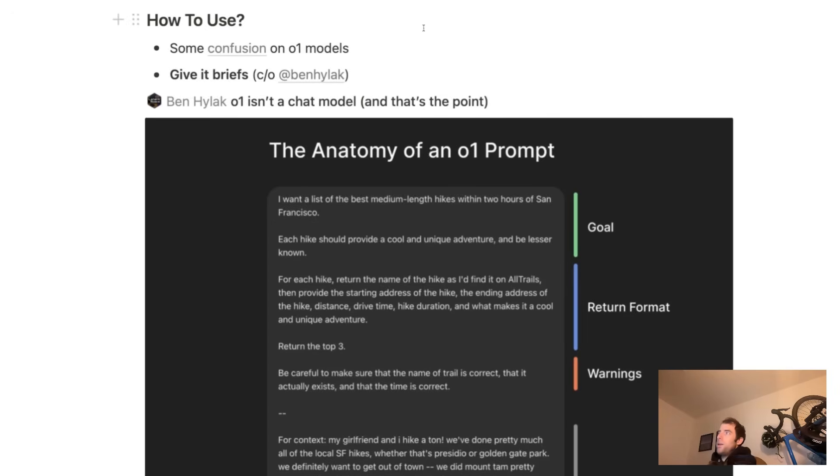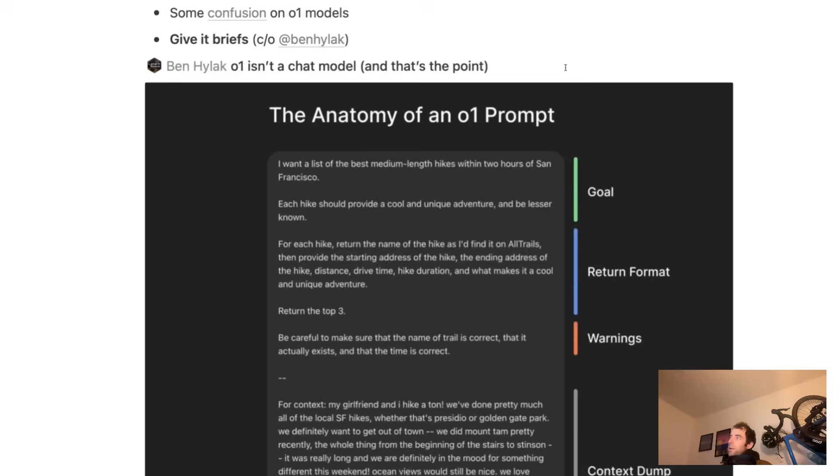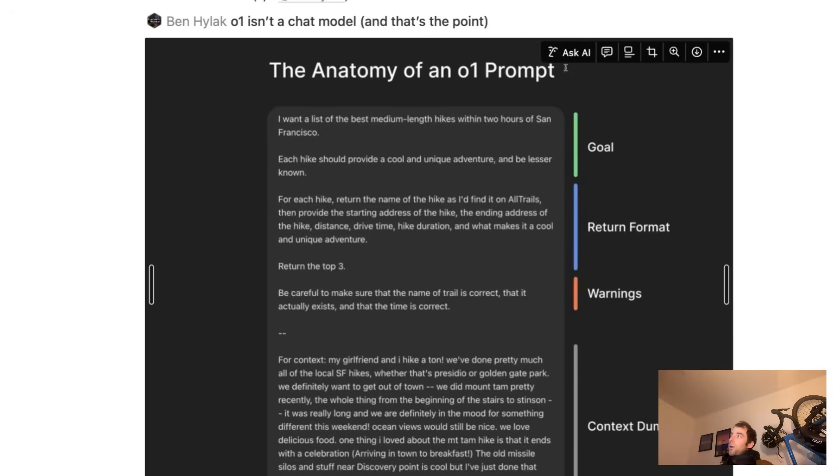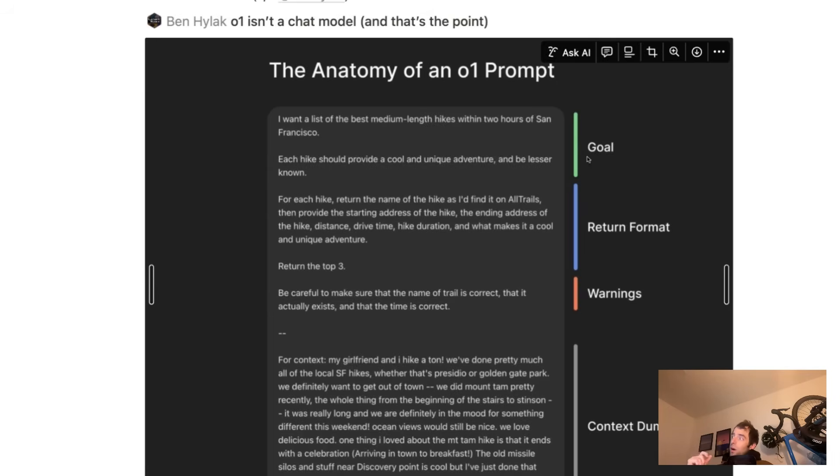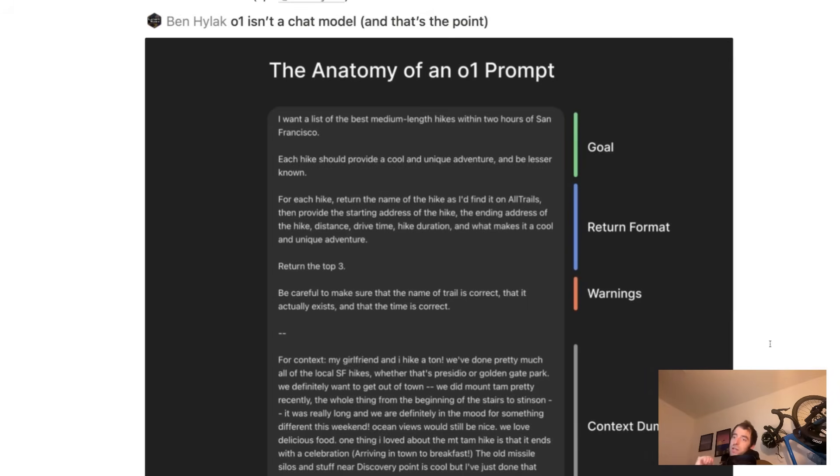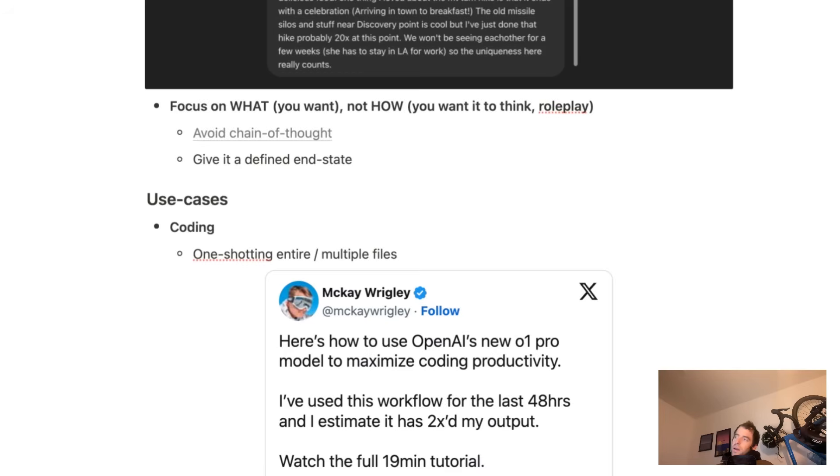Now, I do want to call out a really nice post that was on Latent Space, talked about the anatomy of O1 prompts. I think this is quite important to emphasize here. You prompt these differently than you do with chat models. Tell it explicitly what you want. Give it return format and give it as much context as possible. Don't tell it how to think. Just tell it what you want.